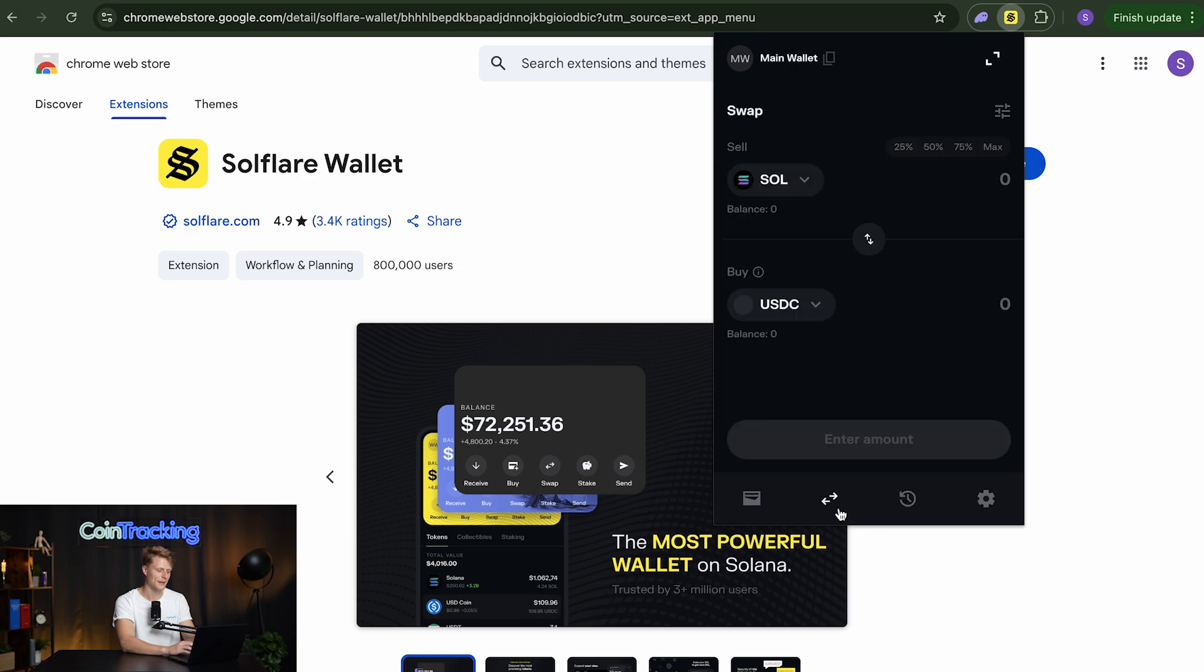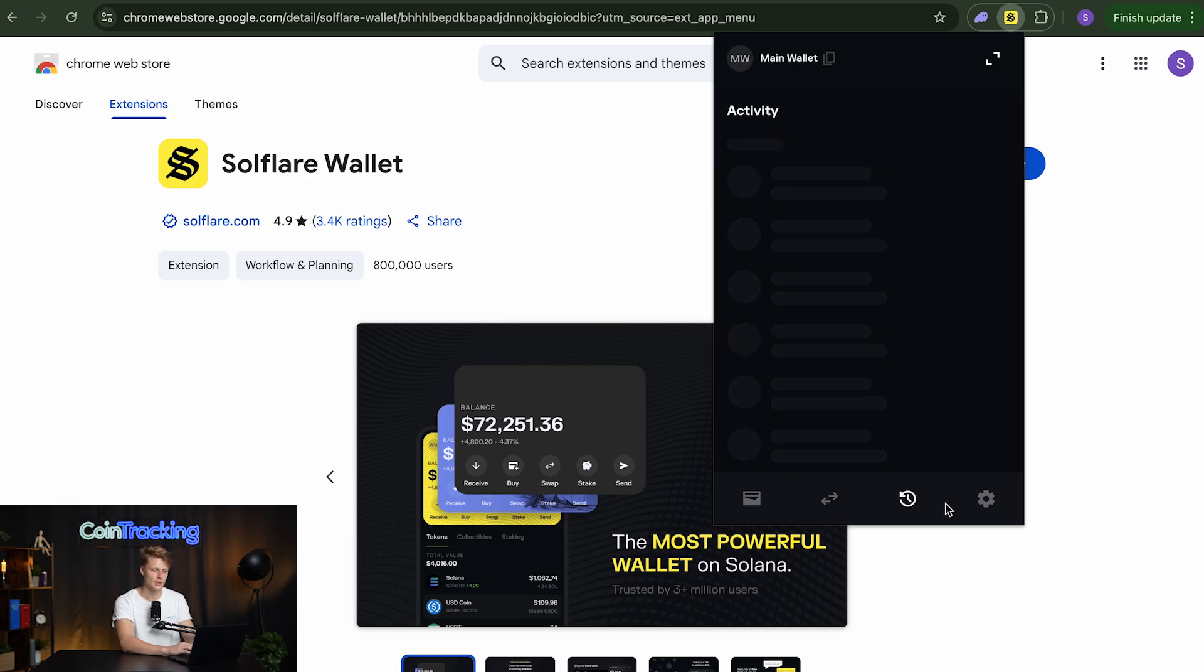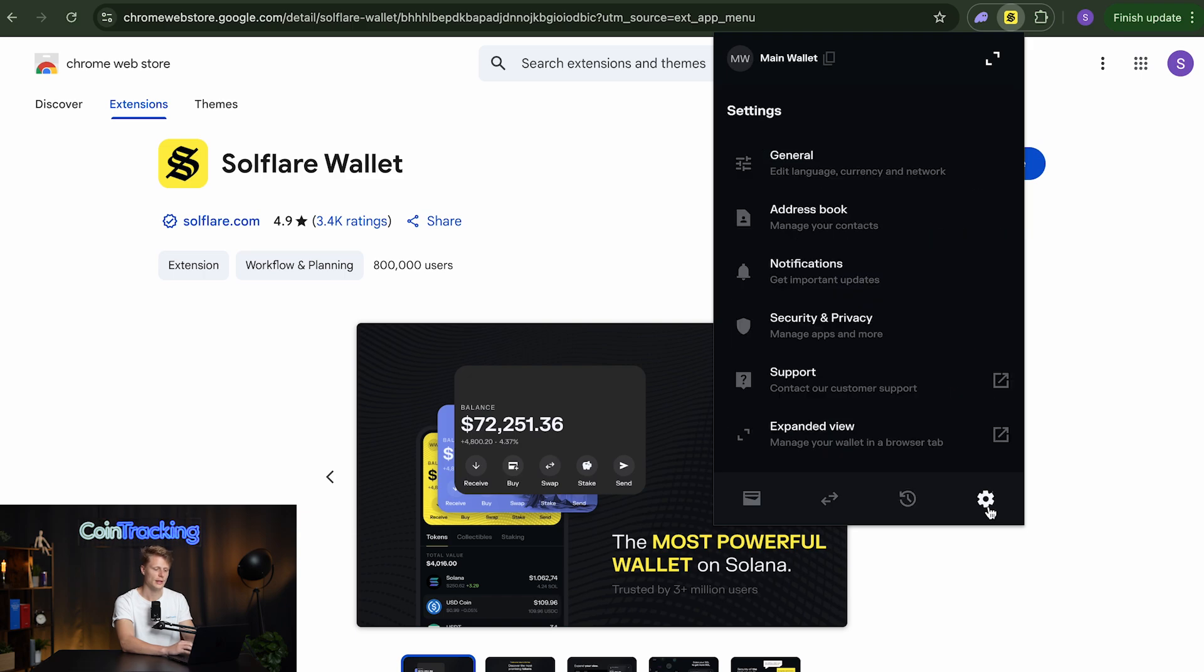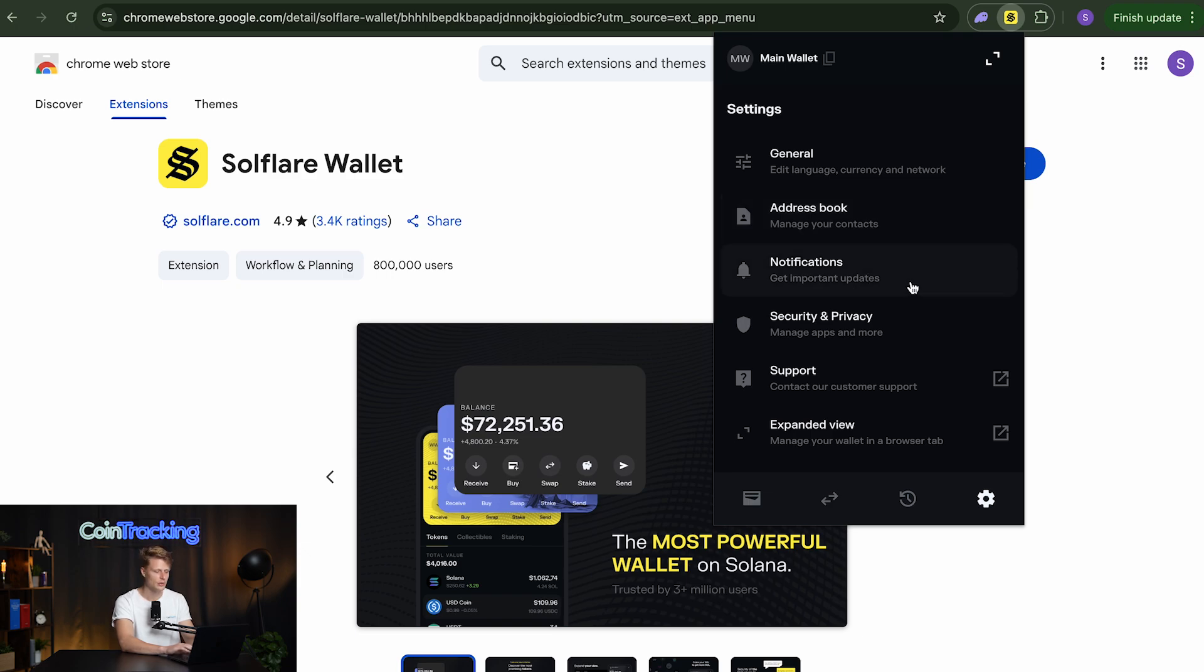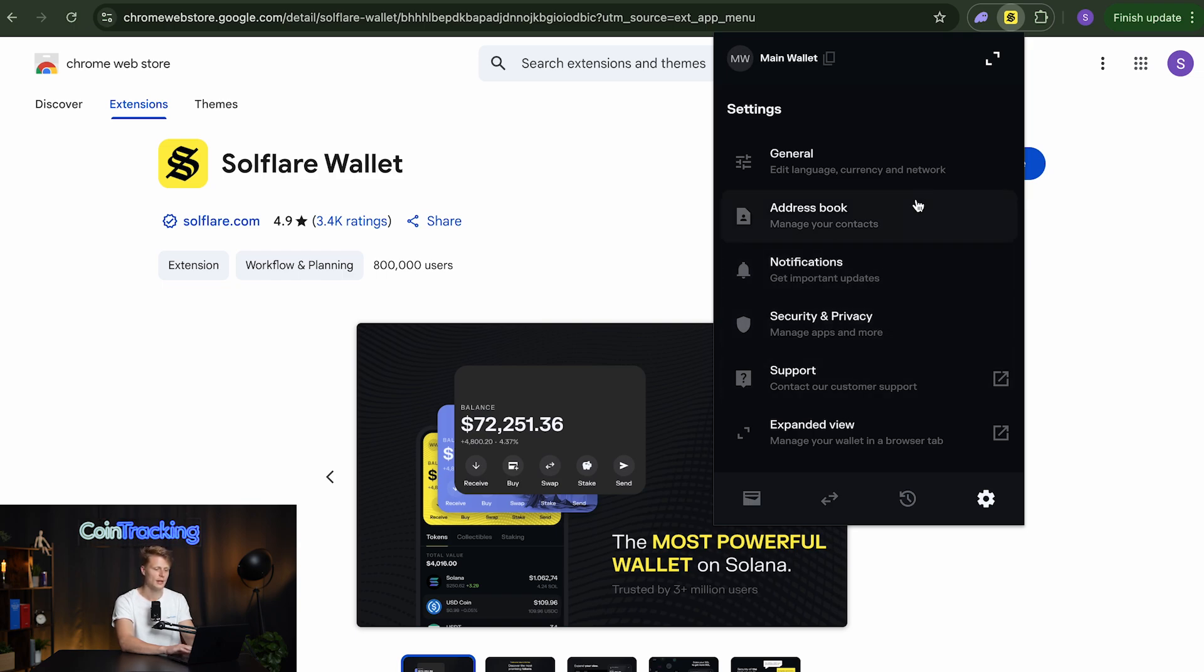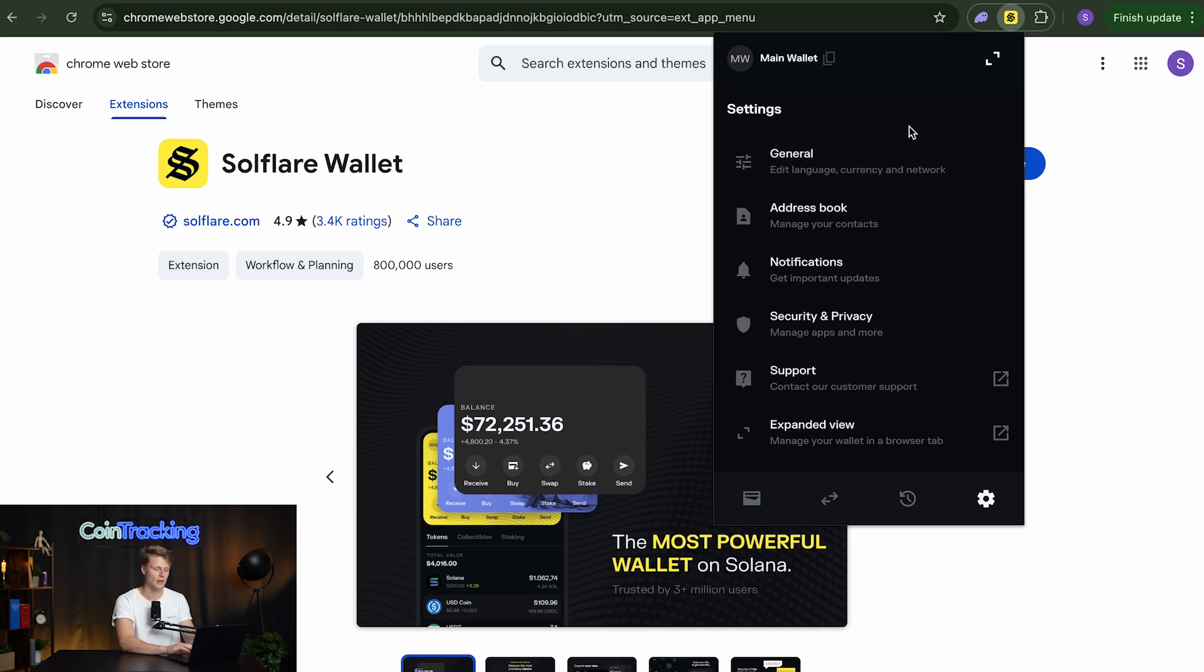That's funny. And then we have another button here to make a quick swap if we want to. The transaction history and the settings for our Solflare wallet. Here we can adjust the address book. We can pre-save some addresses if we have some. Turn on and off the notifications and do some more security and privacy management. Reach out to the support, some general settings and so and so forth. You can check that out by your own.